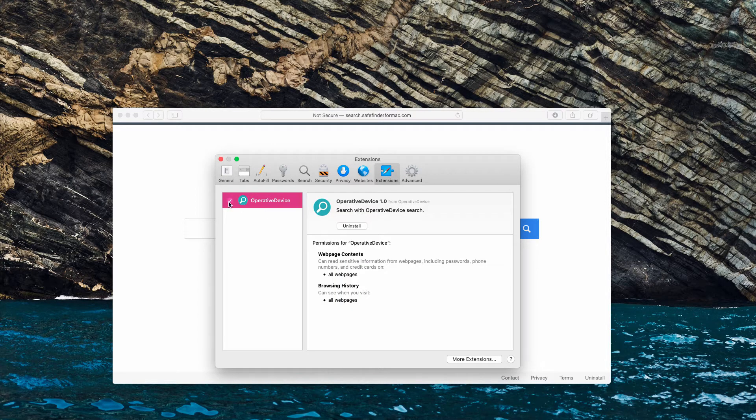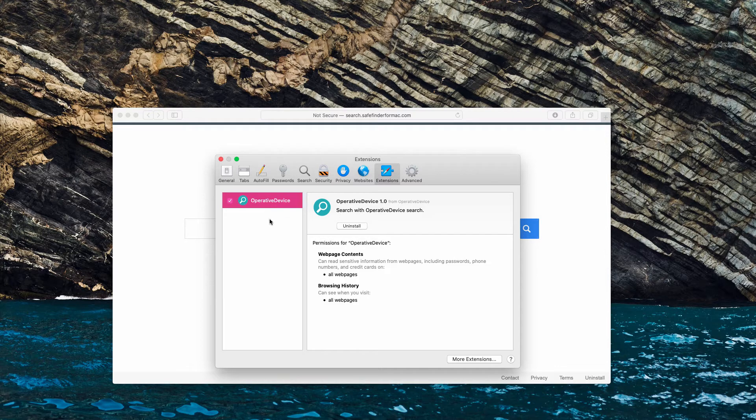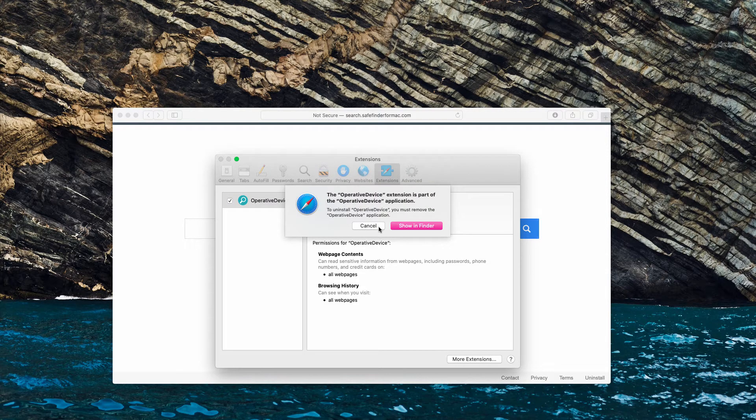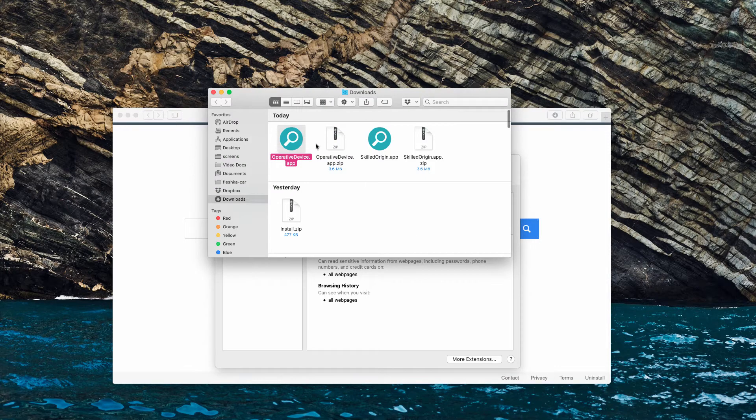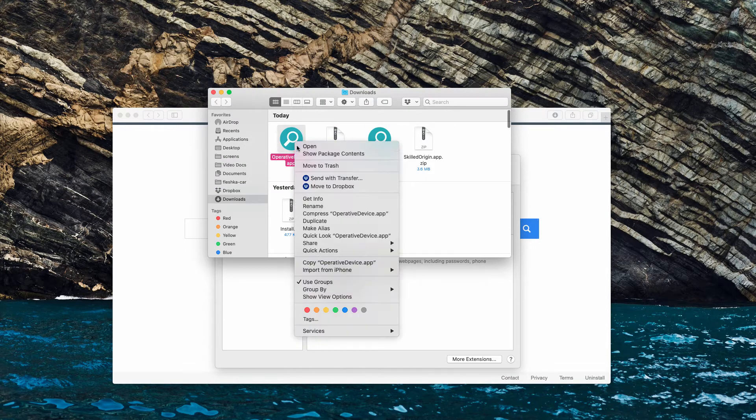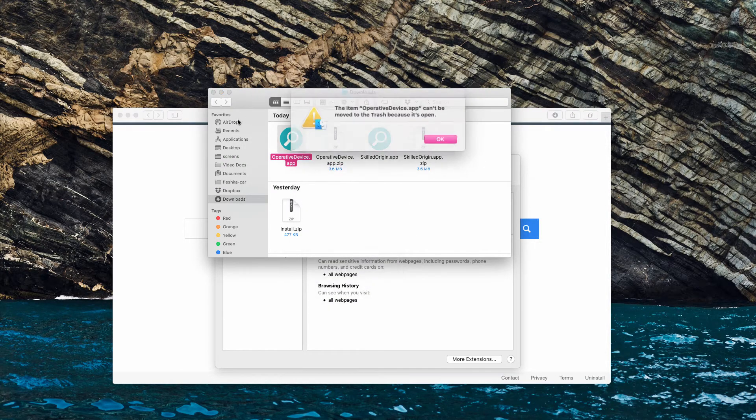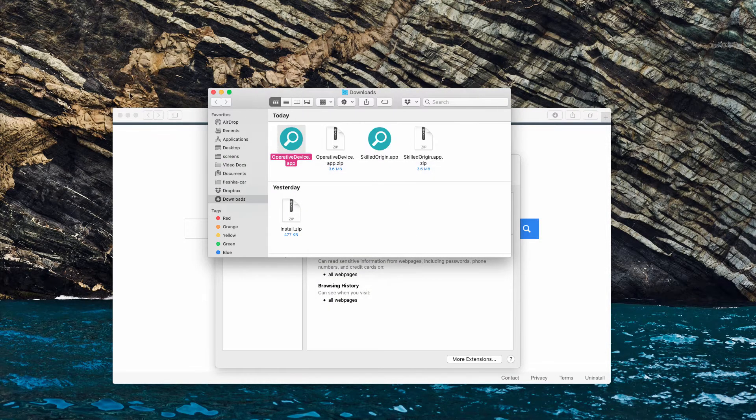You find this Operative Device adware in the list, click on Uninstall, then click on Show in Finder. And try to remove this adware by moving it to the trash.